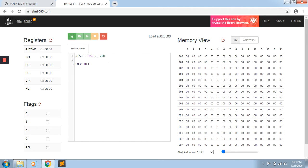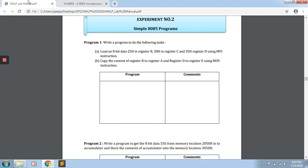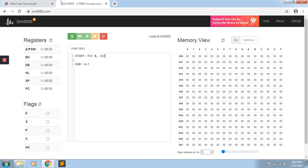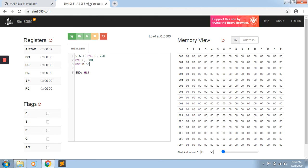The first instruction: we will write MVI B, 25H. This is for moving the 25H immediate value into the B register. Second, 30H in register C — we will use MVI C, 30H. Then we will write MVI D, 35H to move 35H into the D register. This completes our first program.